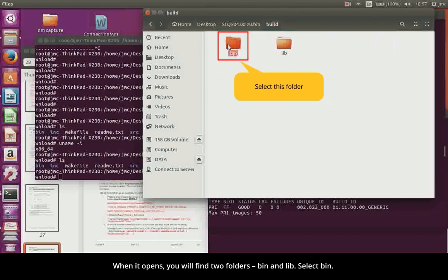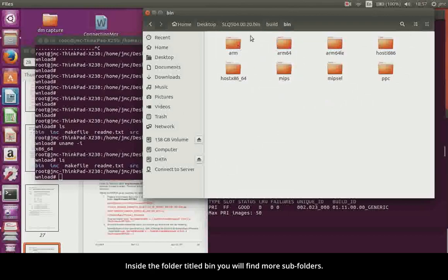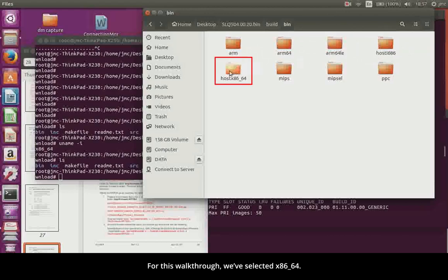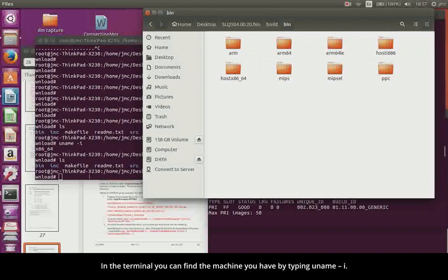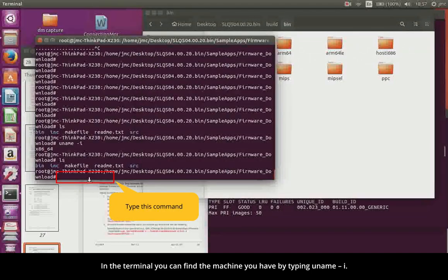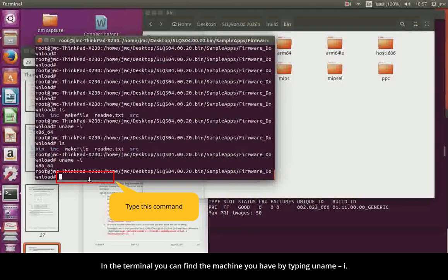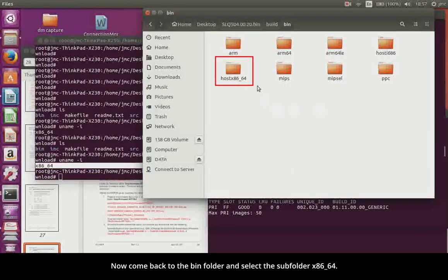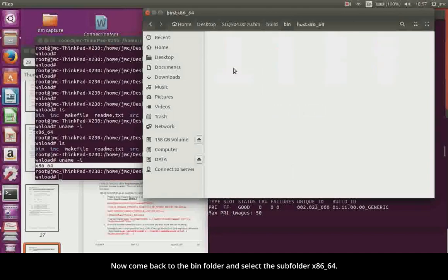Select Bin. Inside the folder titled Bin, you will find more subfolders. From there you have to choose one folder based on the type of machine that you have. For this walkthrough, we have selected x8664. In the terminal you can find the machine you have by typing uname -i. Here, it returns the name x8664. Now come back to the Bin folder and select the subfolder x8664.